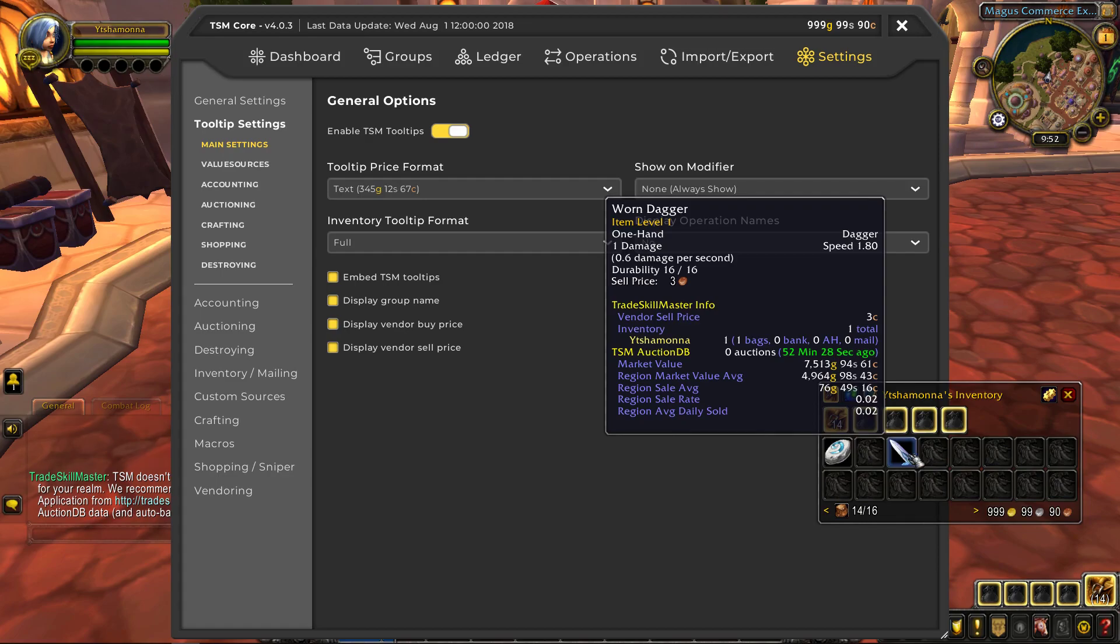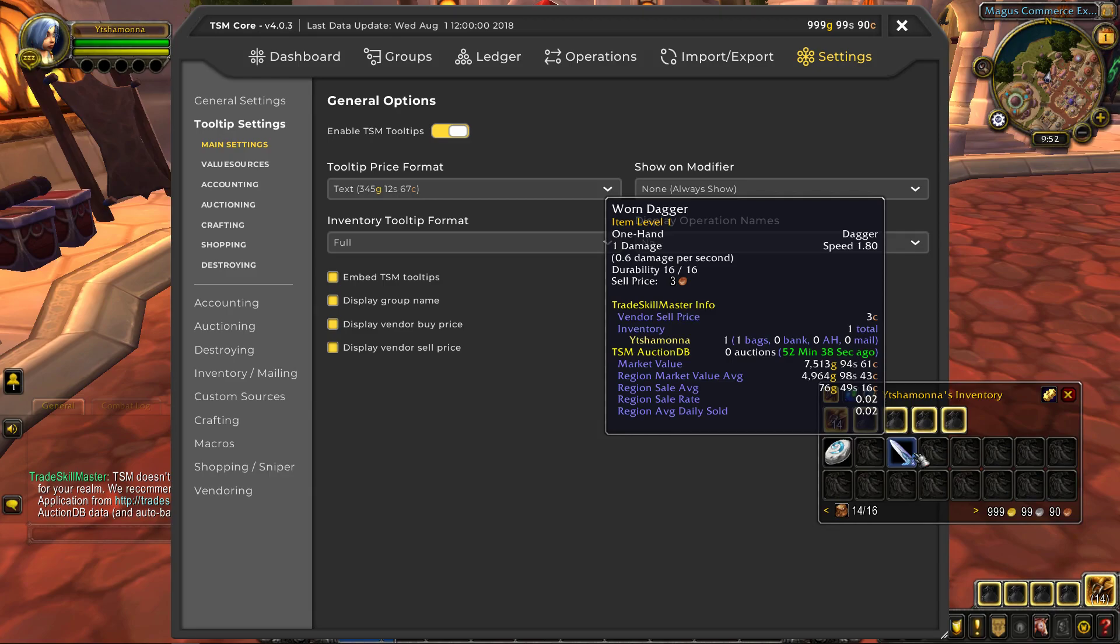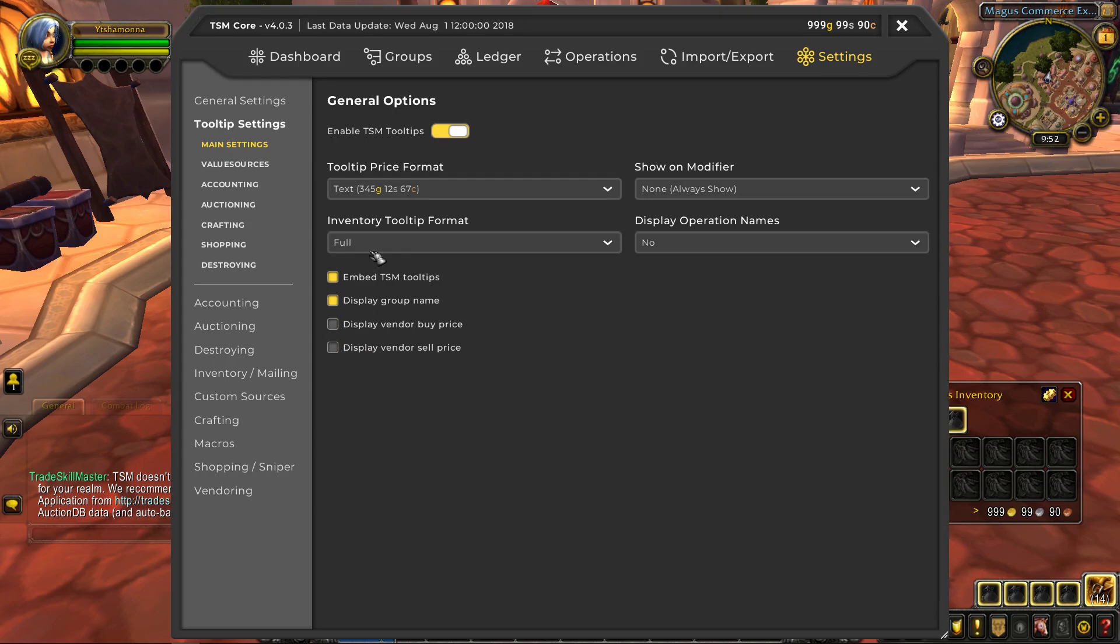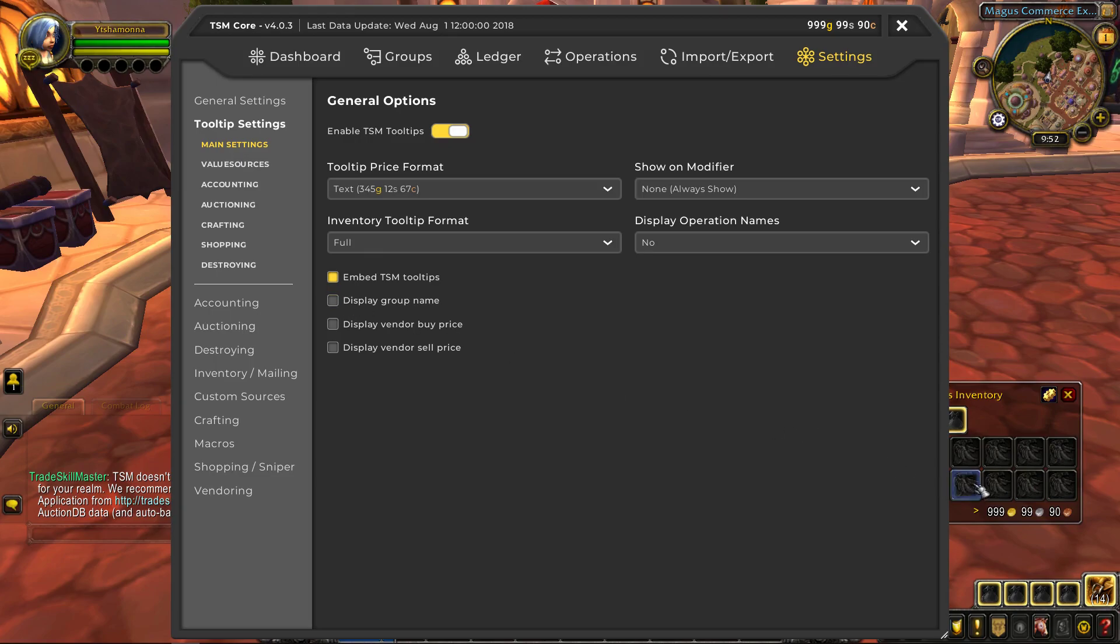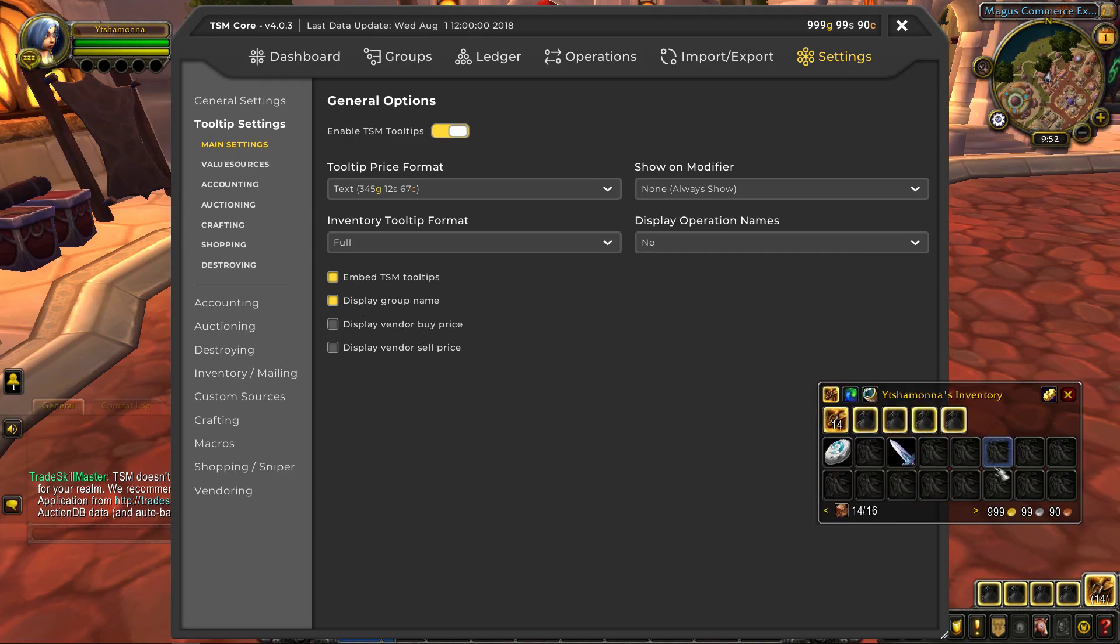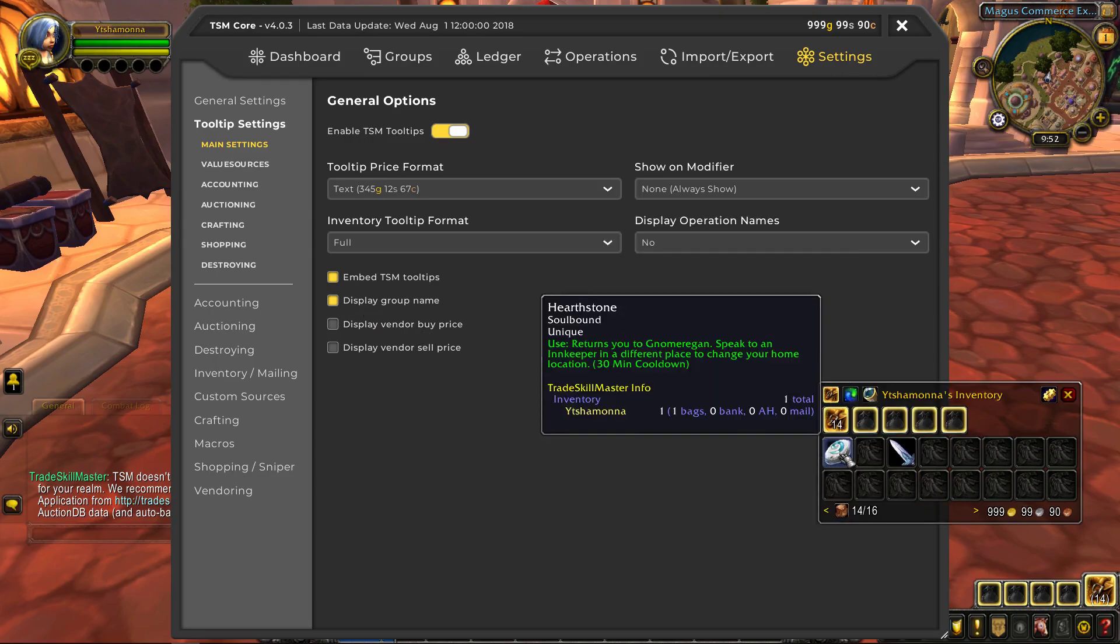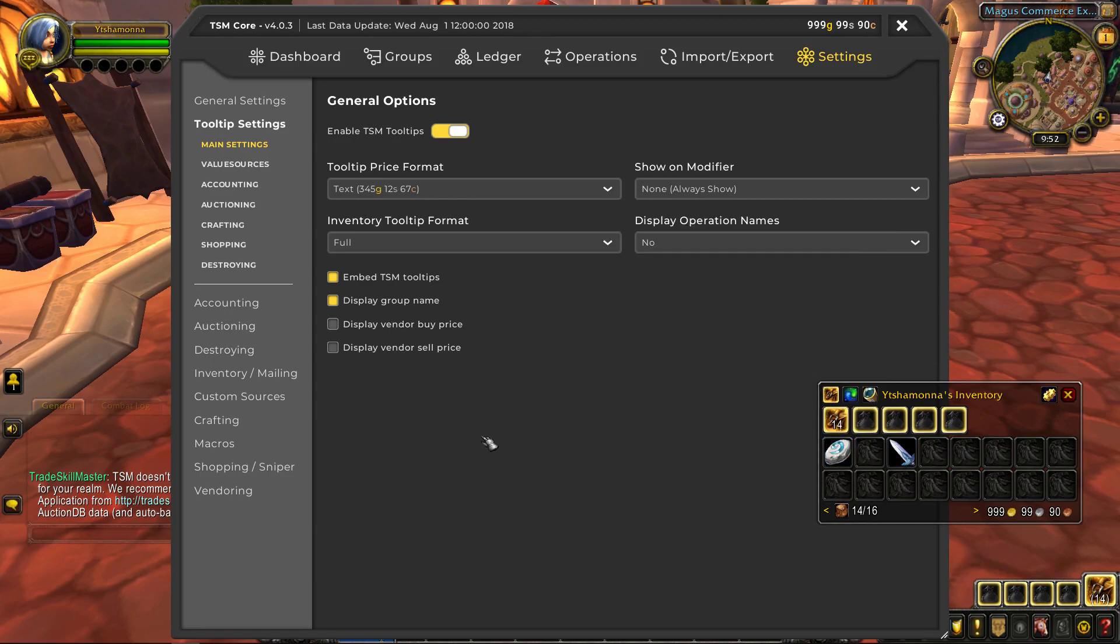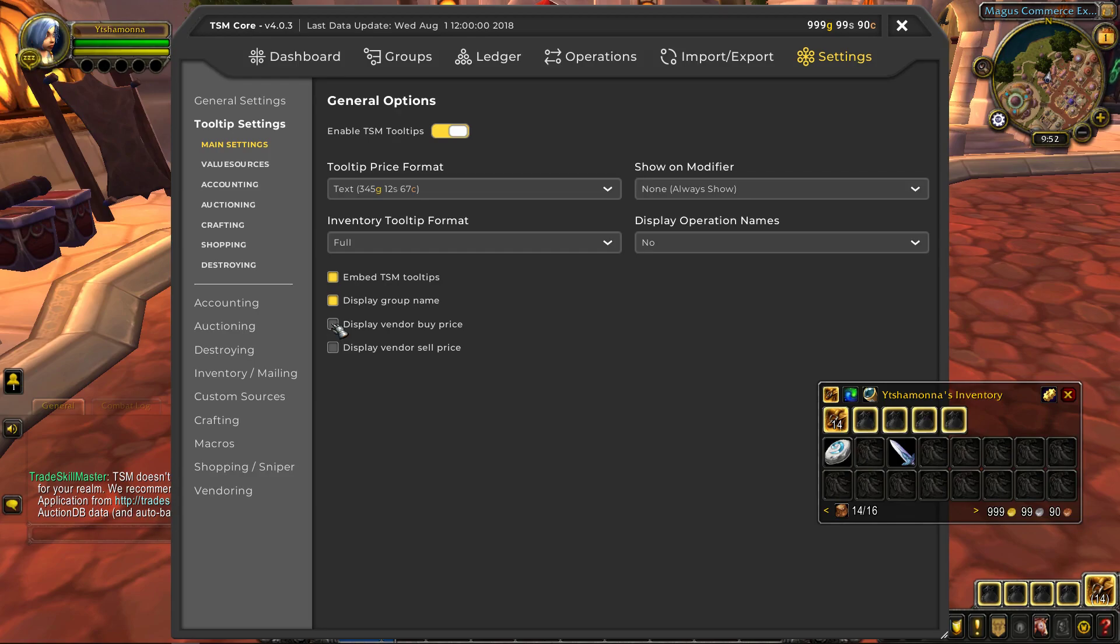So you can see here the TSM TradeSkill Master Info shows you the vendor sell price, what characters have this item and then the TSM auction DB values, market value, region market value, sale average, sale rate and average daily sold. So in tooltip settings you can go ahead and change that. I don't really care about vendor prices as well as the group name. You can disable the vendor buy and sell prices. Buy price could be useful but if you have common knowledge of the game you'll know most things that can be bought from a vendor or not.